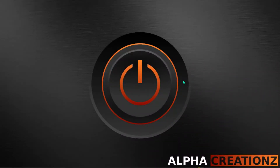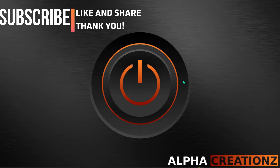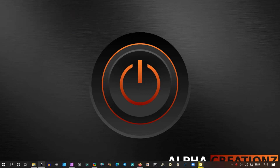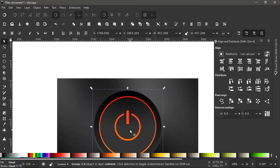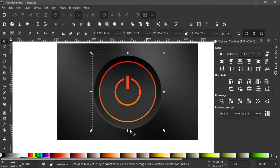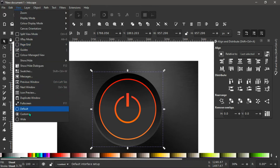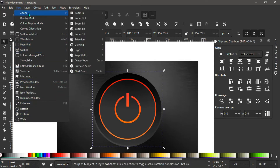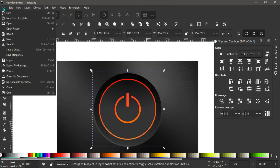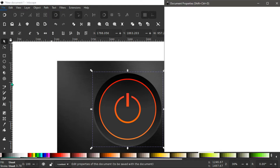Hello guys, welcome back to Alpha Creations — it's a pleasure to have you join me here again. In today's tutorial we are going to create this power vector icon you see as my wallpaper. First, open Inkscape. To set up your view just like mine, go to View, make sure you're working in Custom, then go to Zoom and zoom in one-to-one. Go back to File > Document Properties.